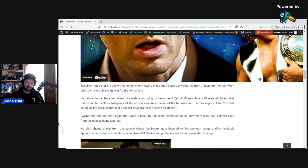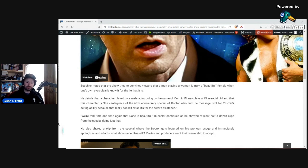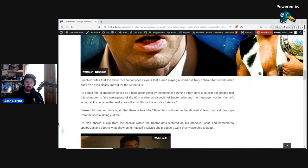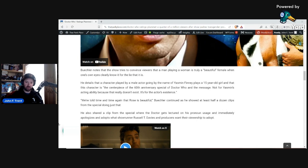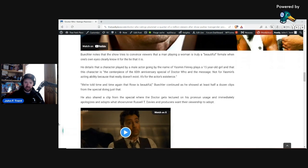And he shared half a dozen clips, and there's probably more than that from the special as well. I mean, they hammered it over and over and over again, especially in those first 10, 15 minutes that this male character is, quote unquote, beautiful, which is objectively not true. And anyone using their actual eyes can see that.